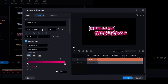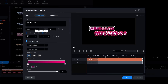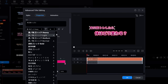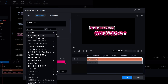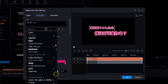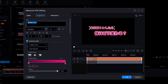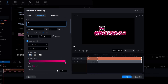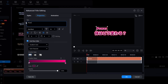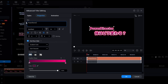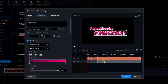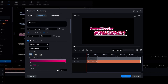Starting with the top line, I'll change the font to Arial Black and the text to read as PowerDirector. I'll do the same for the second title line, but change that text to read Made Simple.